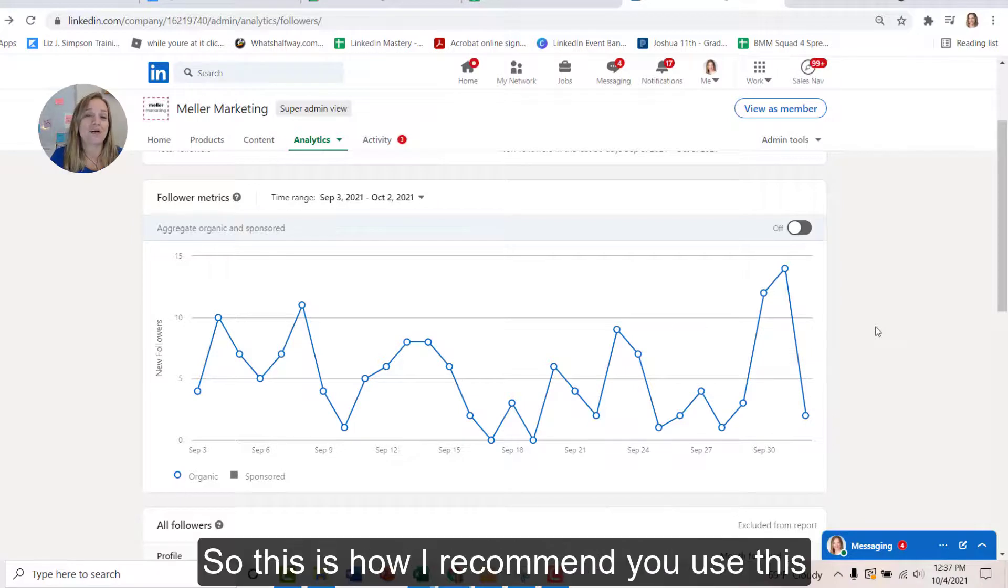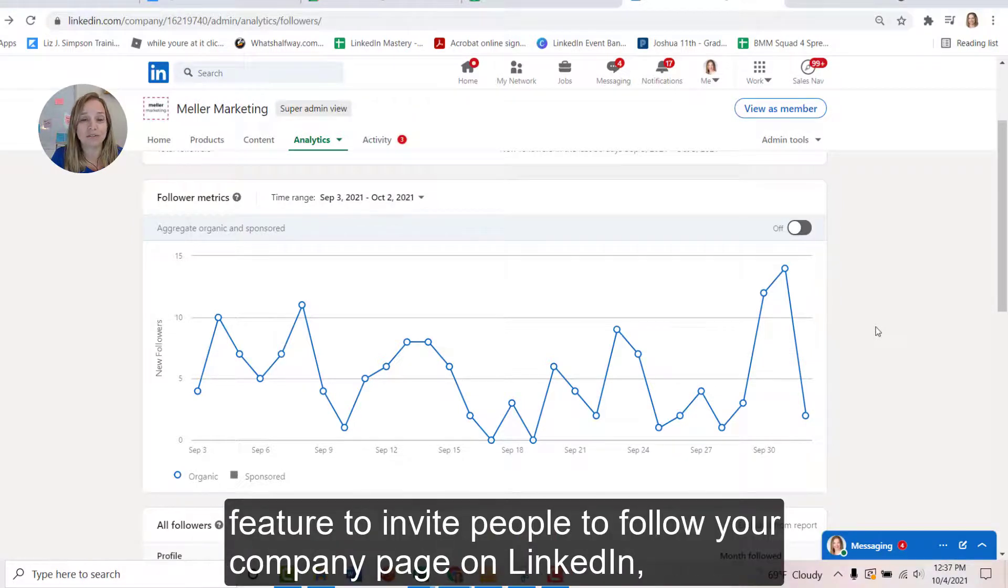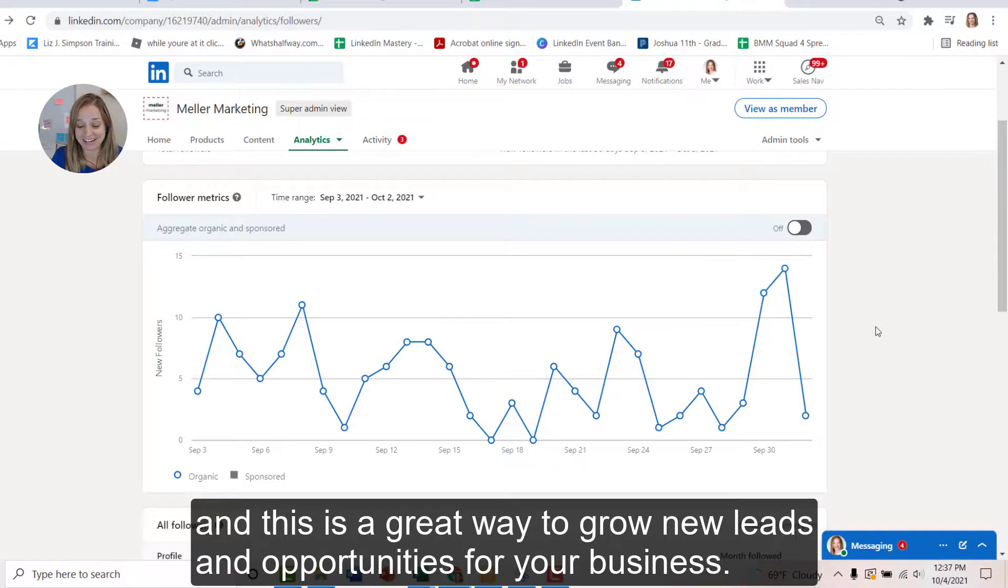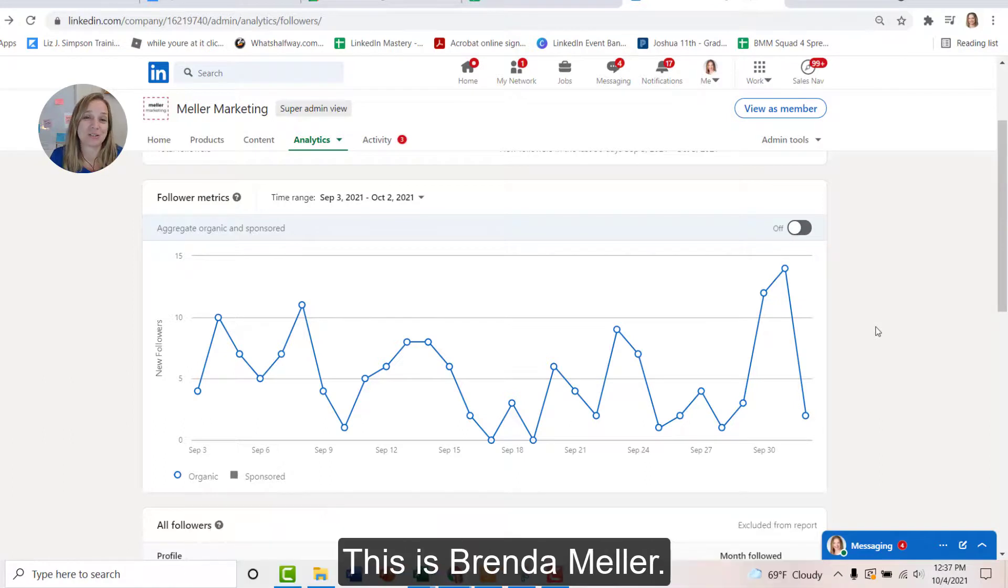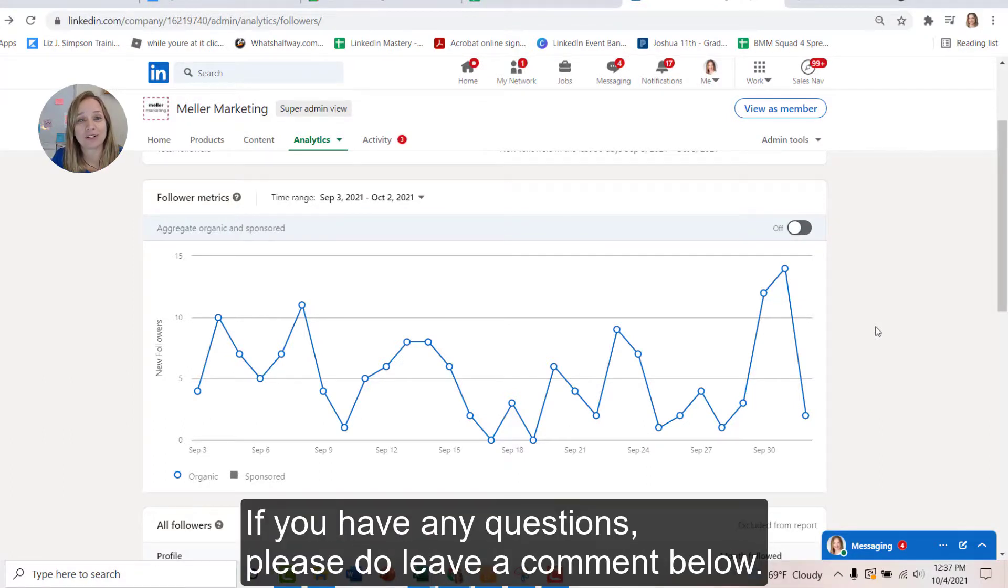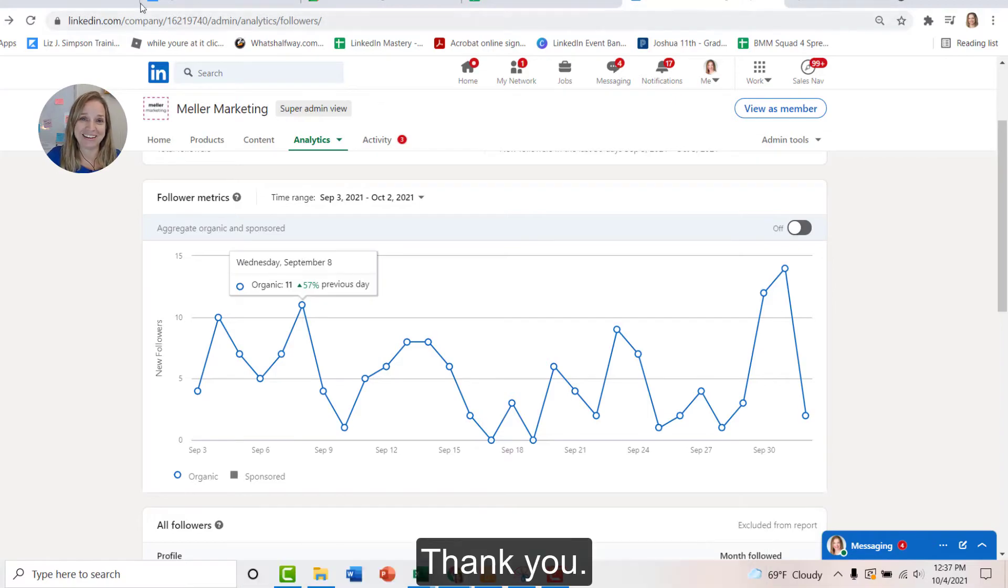So this is how I recommend you use this feature to invite people to follow your company page on LinkedIn. And this is a great way to grow new leads and opportunities for your business. This is Brenda Meller. I hope you found this video helpful. If you have any questions, please do leave a comment below. Thank you.